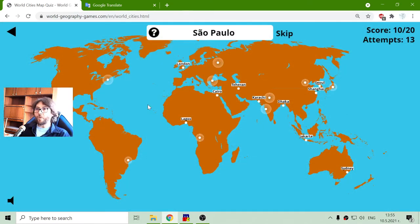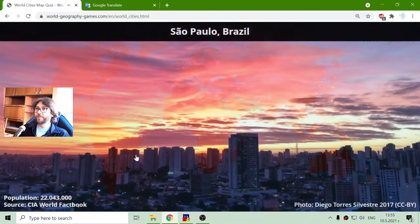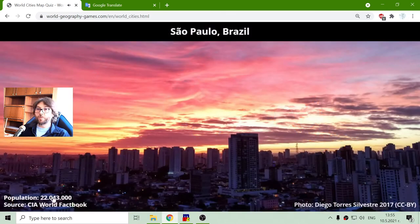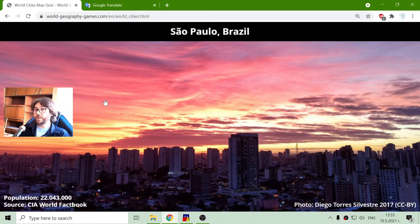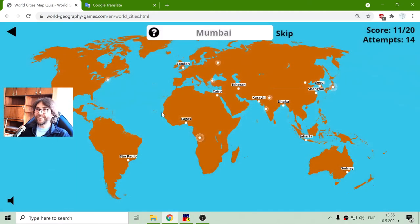São Paulo in Brazil, with a population of 22 million people. They can compete with China and India.